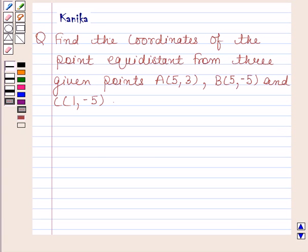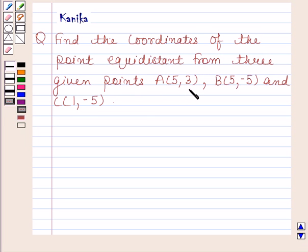Hi and welcome to our session. Let us discuss the following question. The question says: find the coordinates of the point equidistant from three given points — A having coordinates (5, 3), B having coordinates (5, -5), and C having coordinates (1, -5).